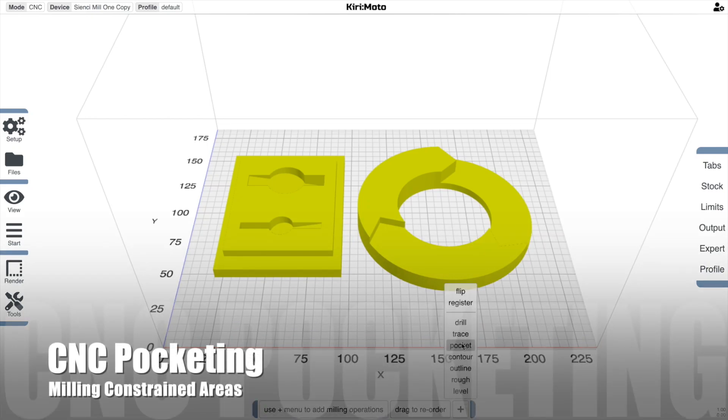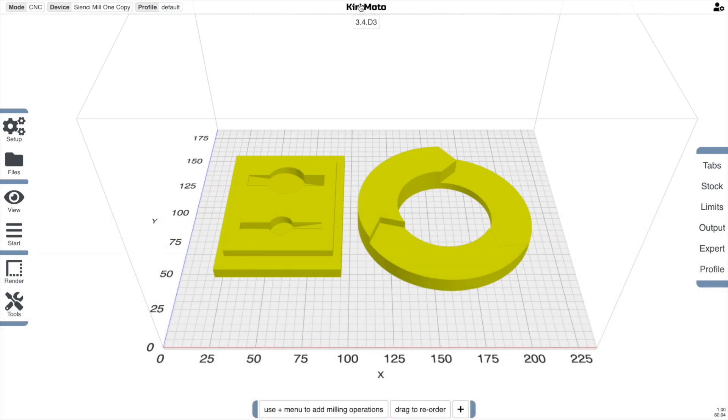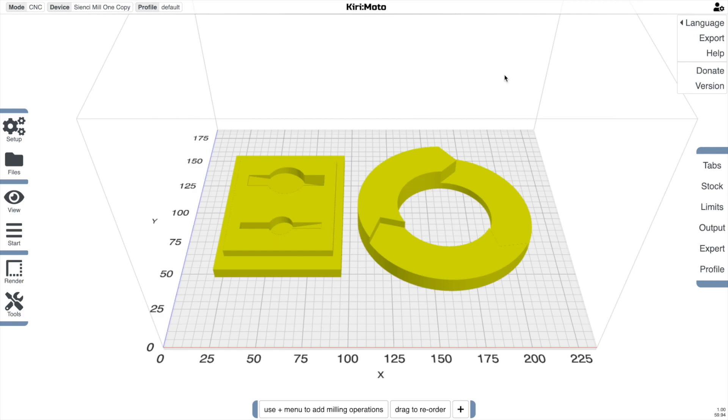CNC pocketing is the latest feature in Kirimoto 3.4. In CNC mode, if you're not on 3.4, use the version menu to get there.